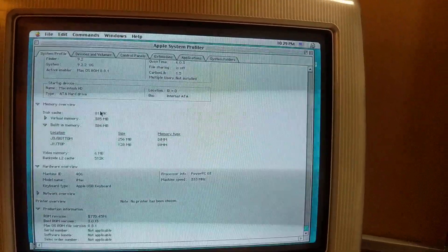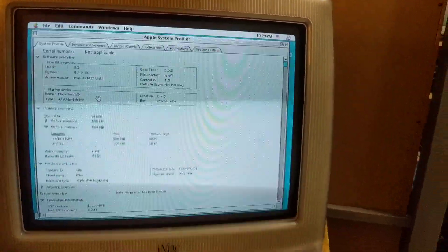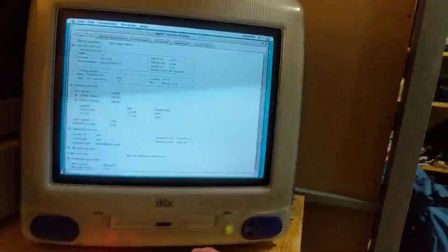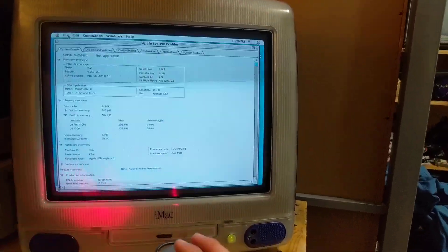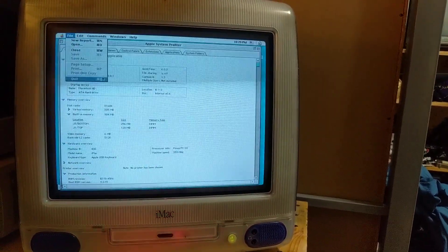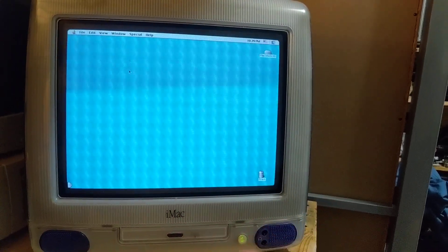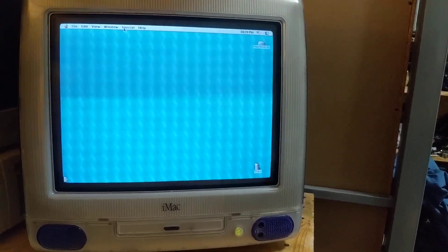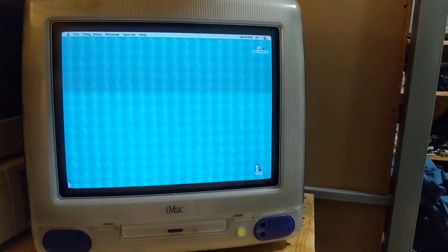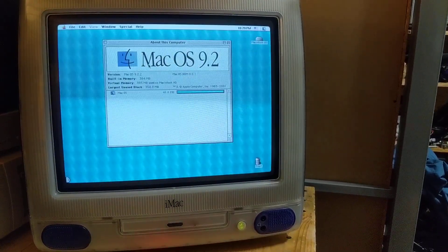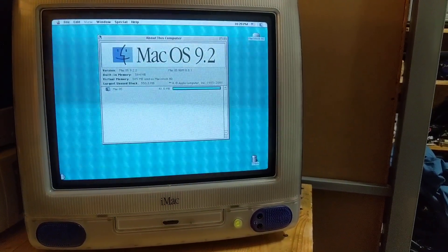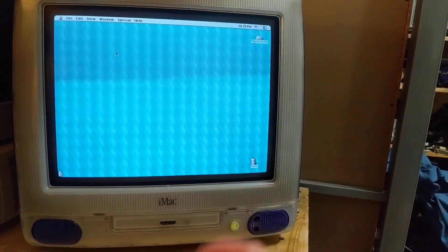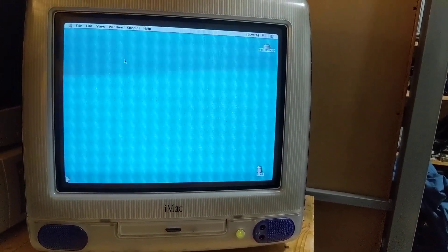Just running OS 9.22. I've got USB overdrive installed, so that I can use my scroll wheel better. This is pretty much the only Mac that I use anymore. I've got a Mac Pro and all this, I just don't find it as entertaining as this is.